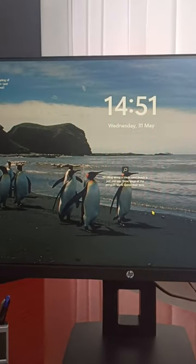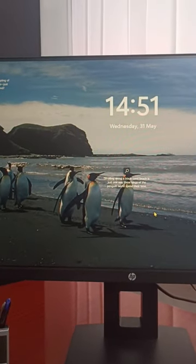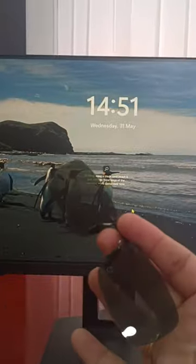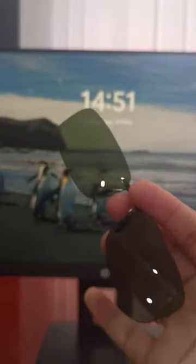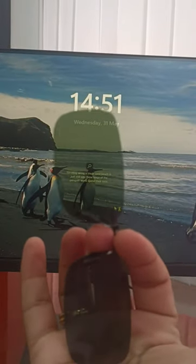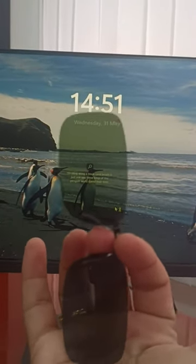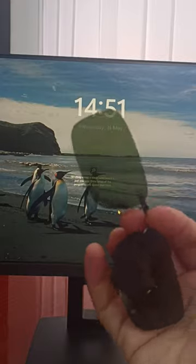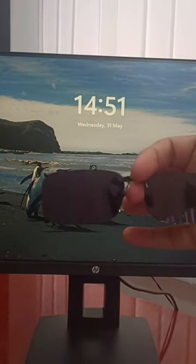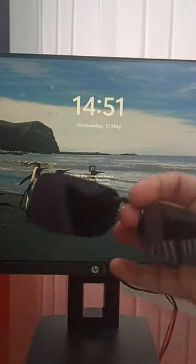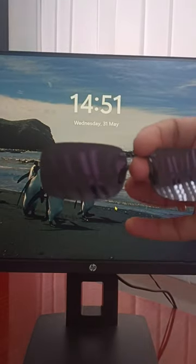This is the computer screen without any glasses. Now this glass I purchased earlier from another company — you can see it is a polarized glass. Because of polarization, if I turn the glass the vision changes, like this. So this is supposed to be the correct glass.